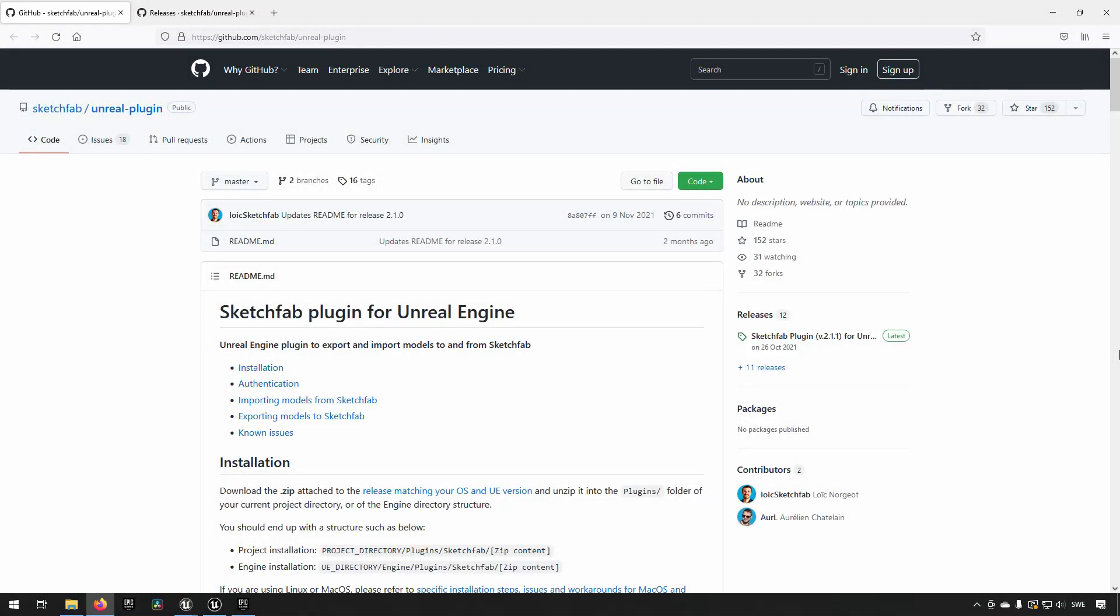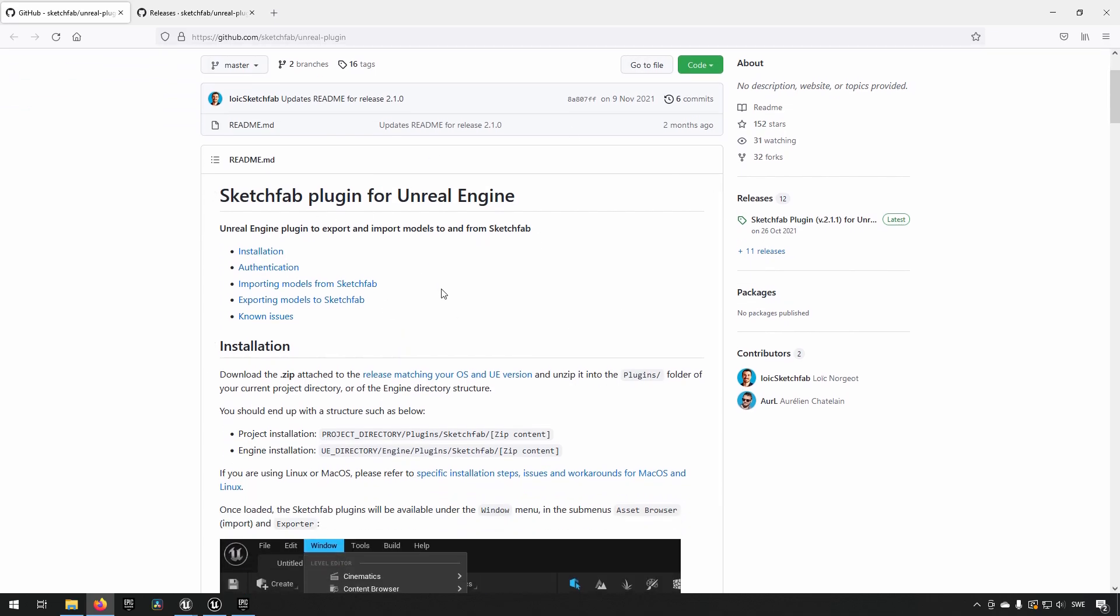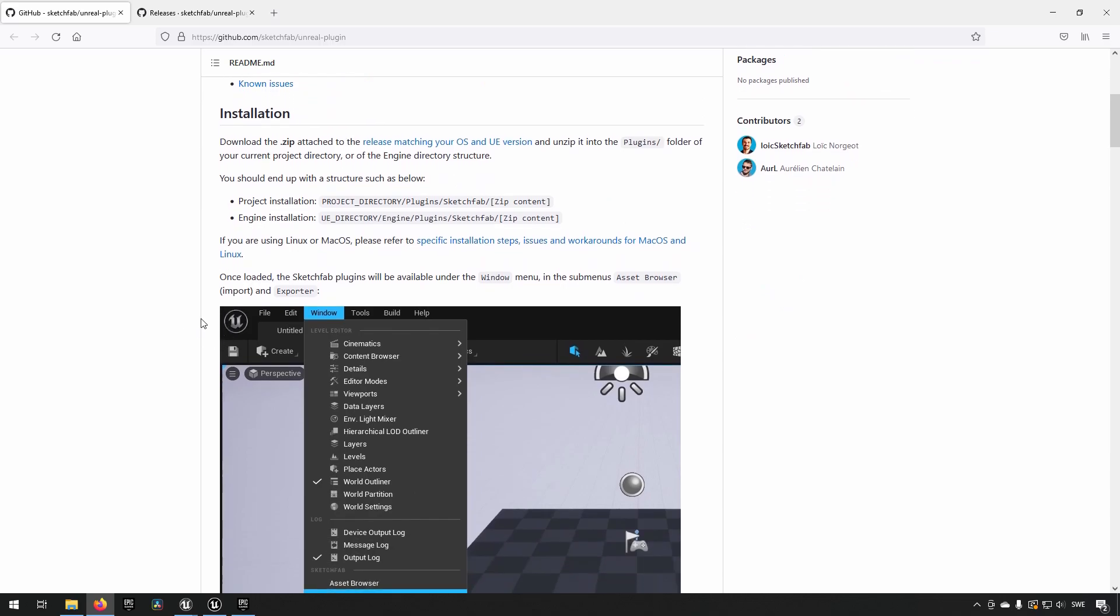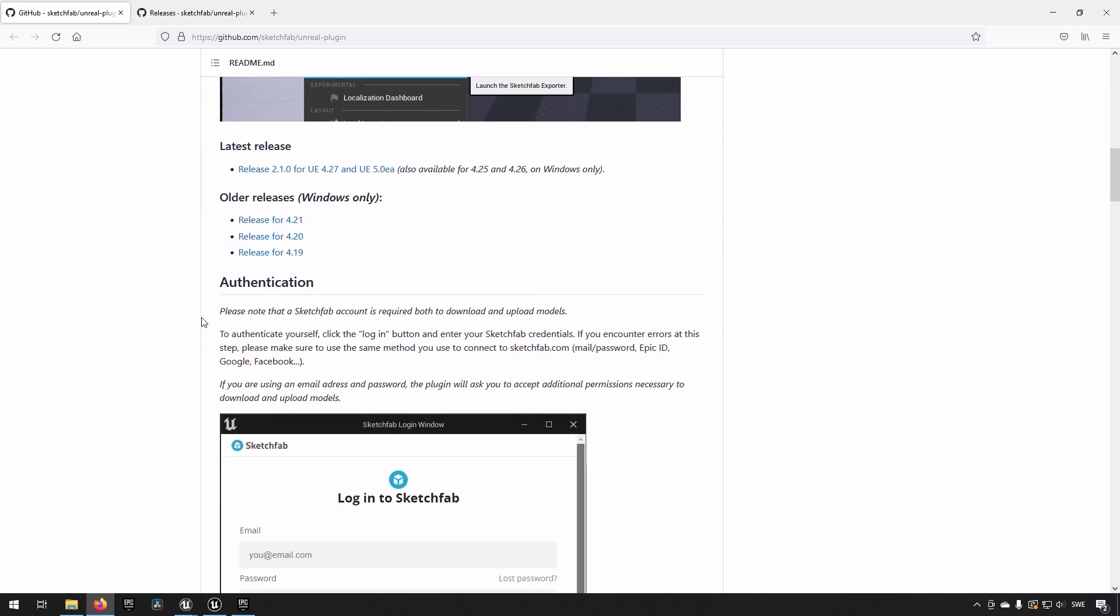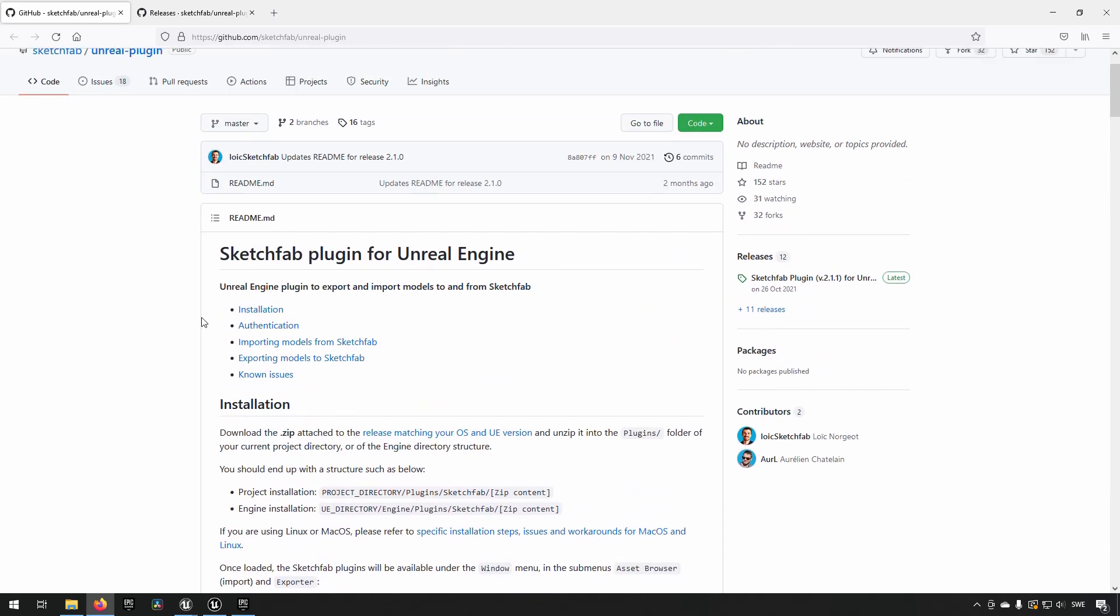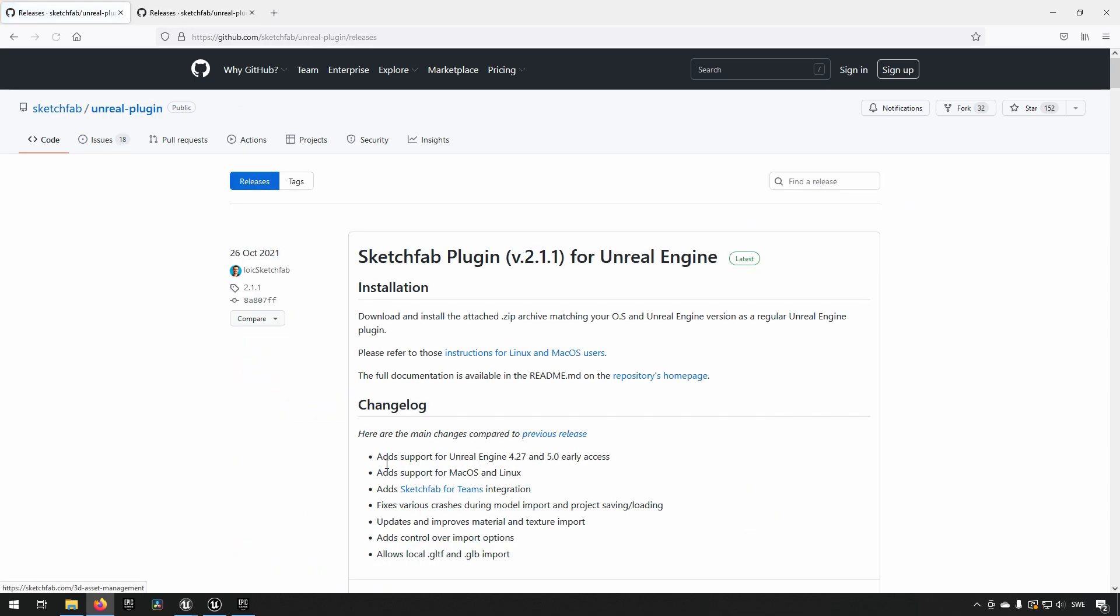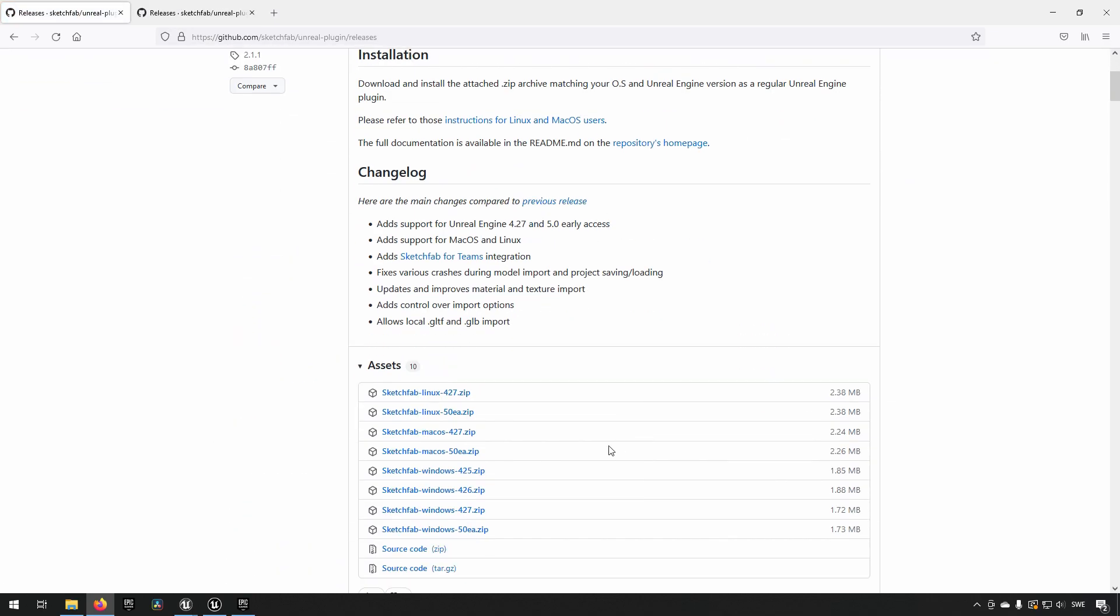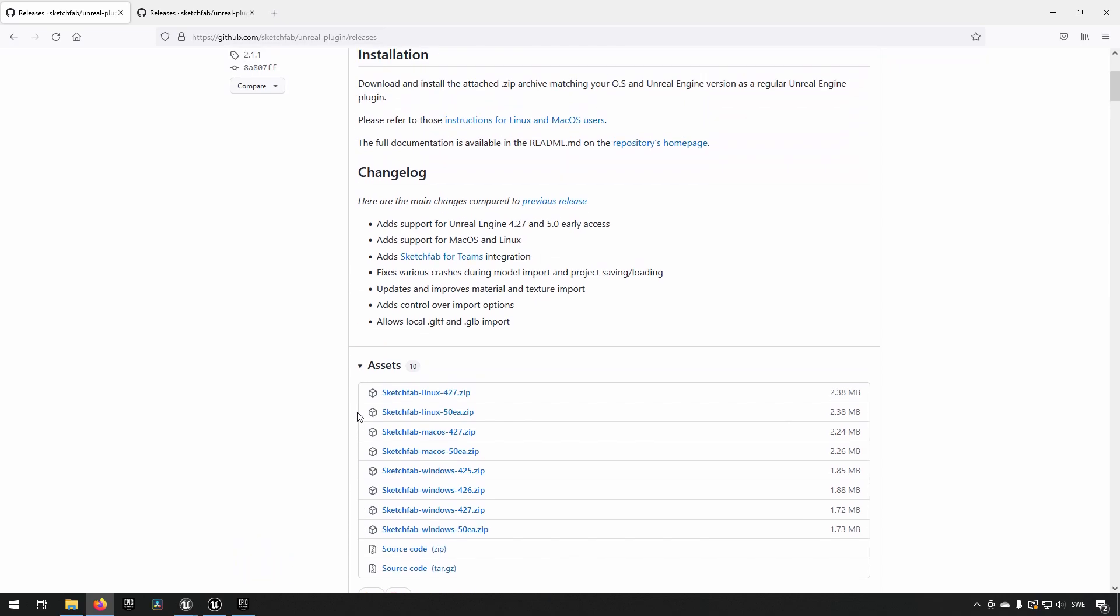Starting off, we want to get a Sketchfab plugin. I will link this address in the bottom in the description of the video. And this specific page here goes through essentially everything that needs to be done. And what we need to do is we need to go to this page.